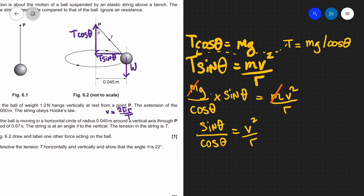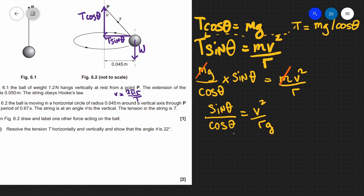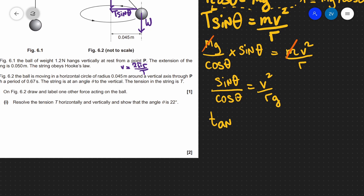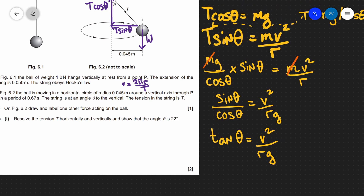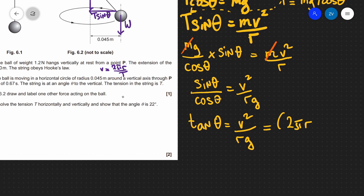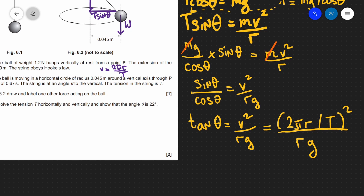Rearranging, sine theta over cosine theta equals v squared over rg. Since sine over cosine equals tangent from trigonometry, we have tan theta equals v squared over rg. The mass is performing circular motion, so the speed equals 2πr over T. Substituting, tan theta equals (2πr/T) squared, divided by rg. So I can write the whole substituted expression with radius 0.045, time period 0.67, squared, divided by rg where r is 0.045 and g is 9.81.